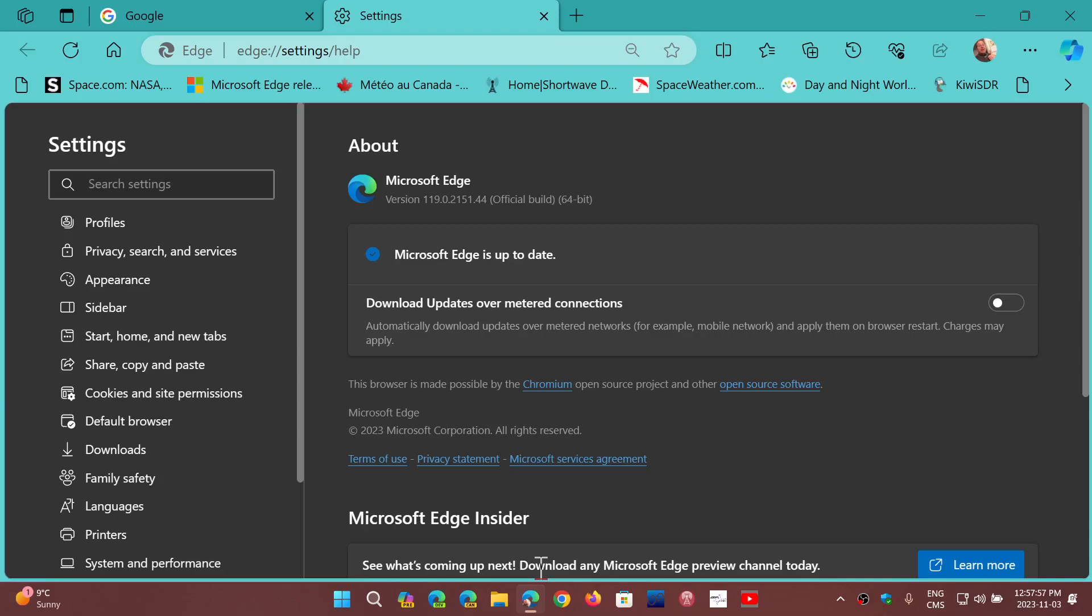So there's the split screen feature that now has a restore functionality so you can actually restore, like you can restore tabs, you can restore split screen the way that they were if you close the browser for example by mistake.